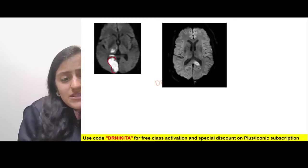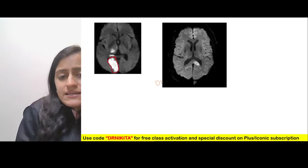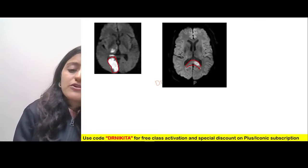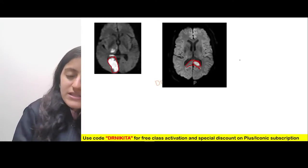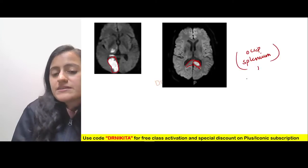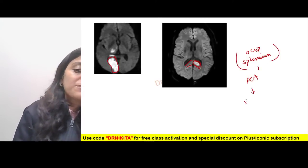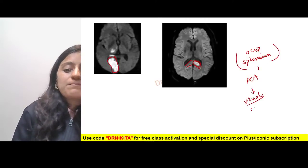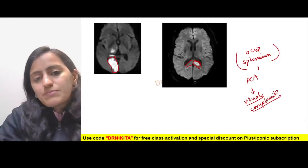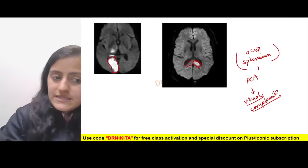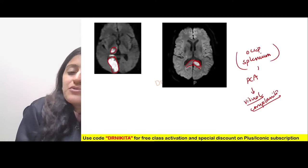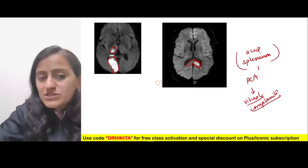PCA infarct shows restricted diffusion in the occipital lobe and the splenium (posterior part of corpus callosum). The patient presents with visual complaints and cortical blindness because the occipital lobe controls vision. The thalamus can also be affected in PCA infarct.